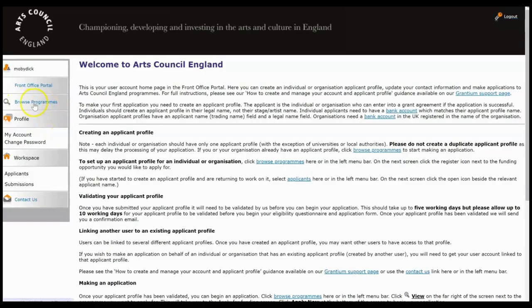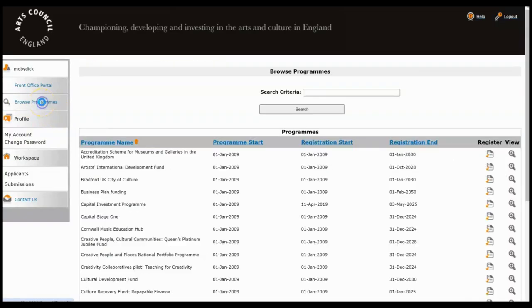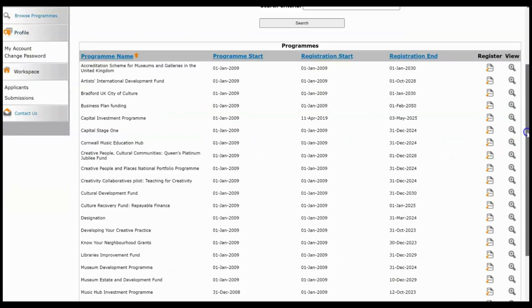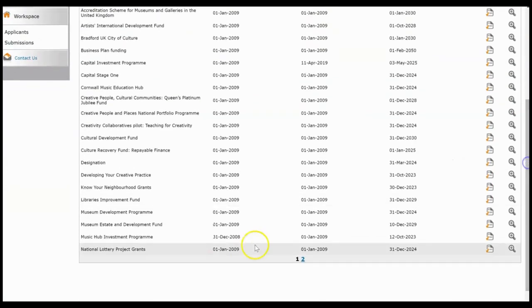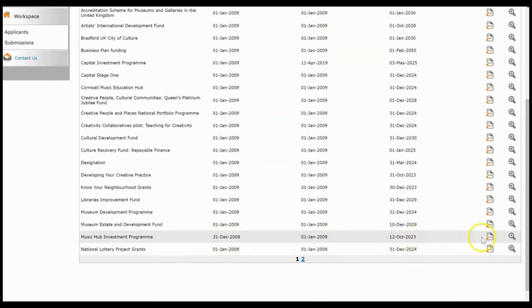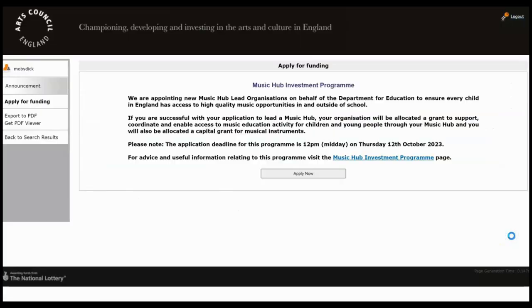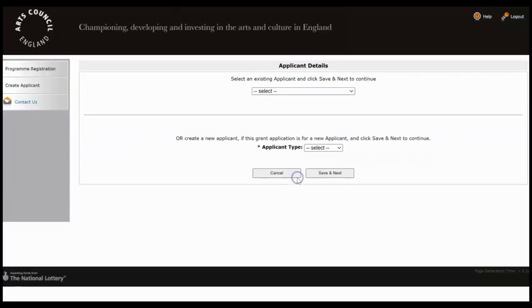To make a new application, click Browse Programs and then scroll down until you find the Music Hub option and click on the magnifying glass to get started. Read the information through, then click Apply Now.